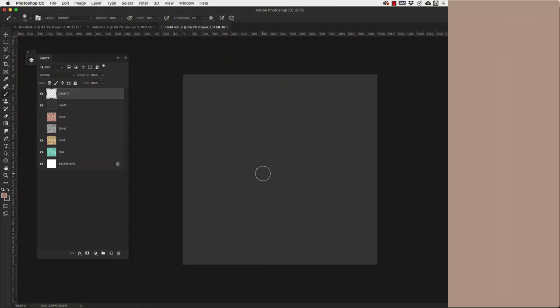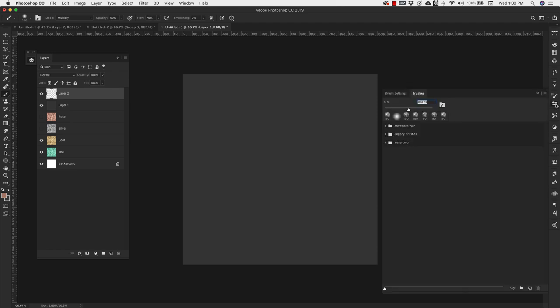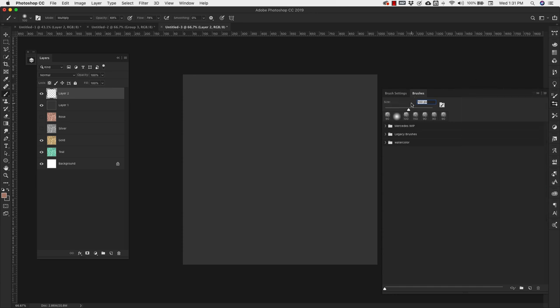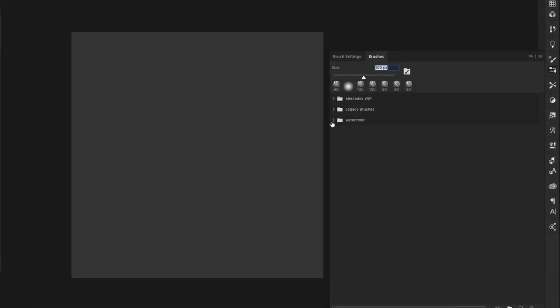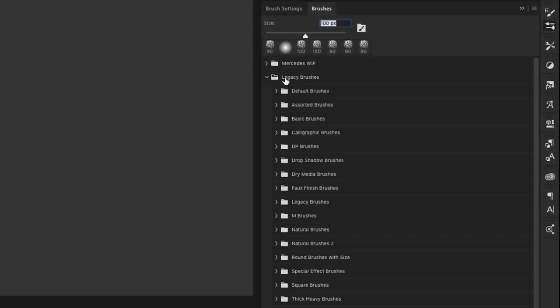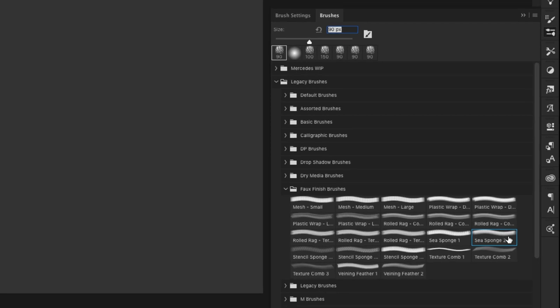I'm going to choose the brush that we're going to use. If you come into your brush panel here, we're going to be working with the legacy brushes. If you don't see this, you can come to the little fly out menu right here and then choose legacy brushes and those should load up for you there. These are default with Photoshop. If you come into the legacy brushes, you'll see that you have a whole bunch of other folders here. We're going to be working with faux finish brushes.